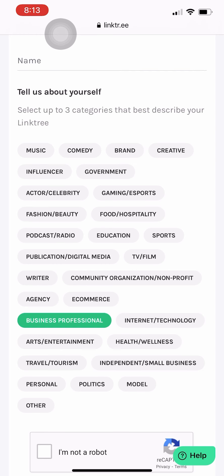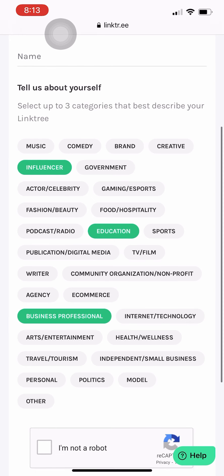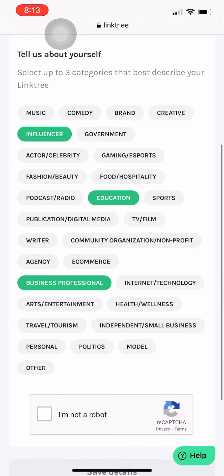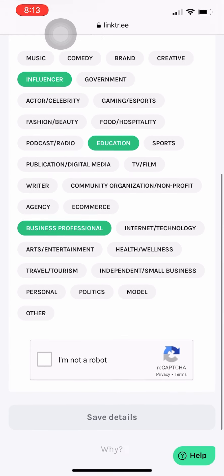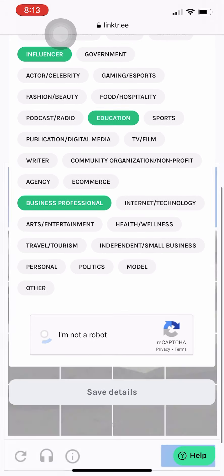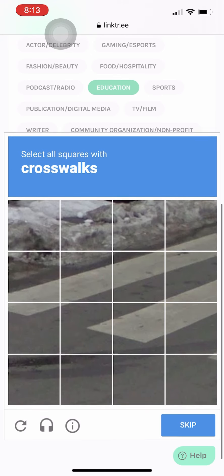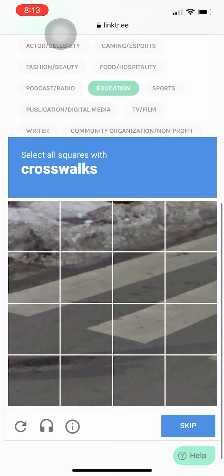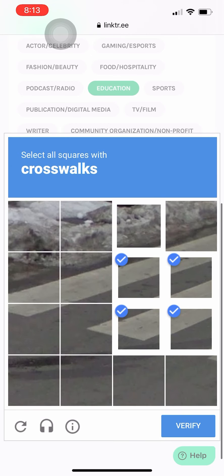So we're business professionals and I would say I do a little bit of education on my sites and I guess I could be considered an influencer in some aspects, but I'm just going to click those just because it's not super serious. Business professional is enough.